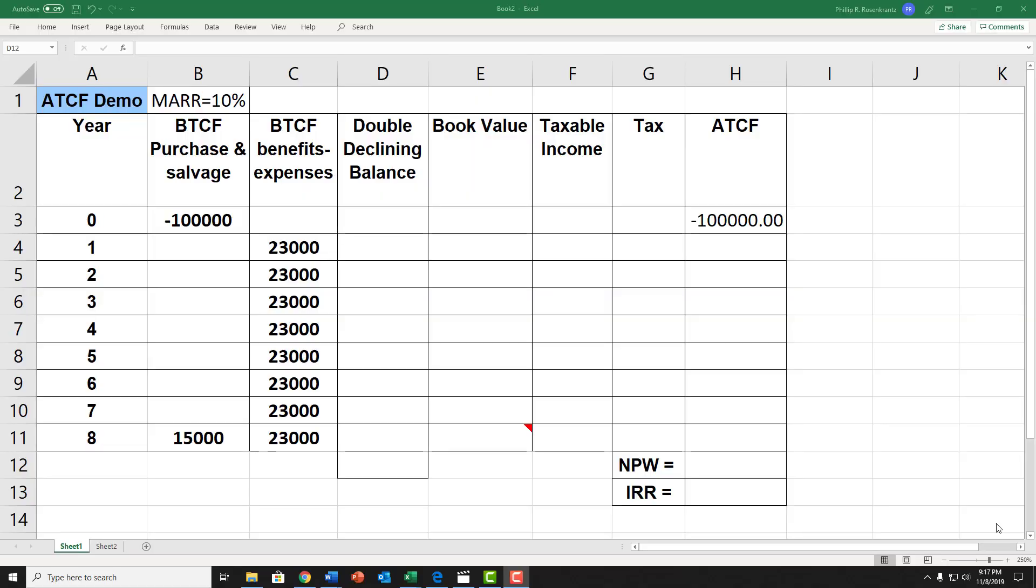This video demonstrates how to calculate after-tax cash flow, net present worth, and rate of return for a situation where we have purchased a piece of equipment, it's generated some benefits over eight years, and it's going to be sold at a salvage value of $15,000 using double declining balance method of depreciation.